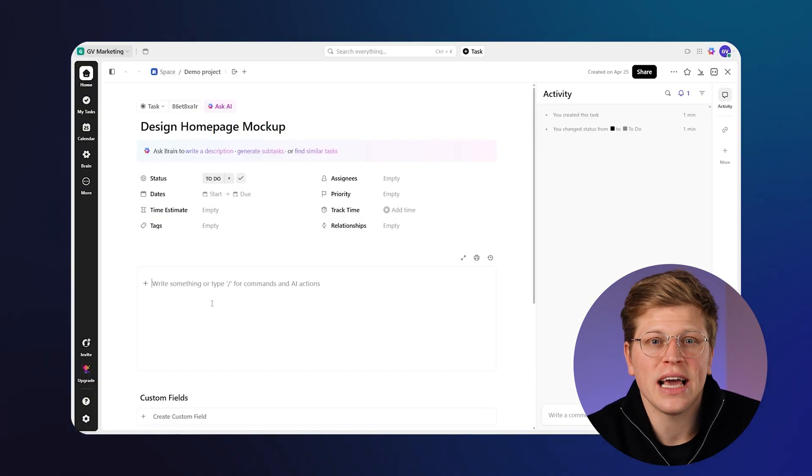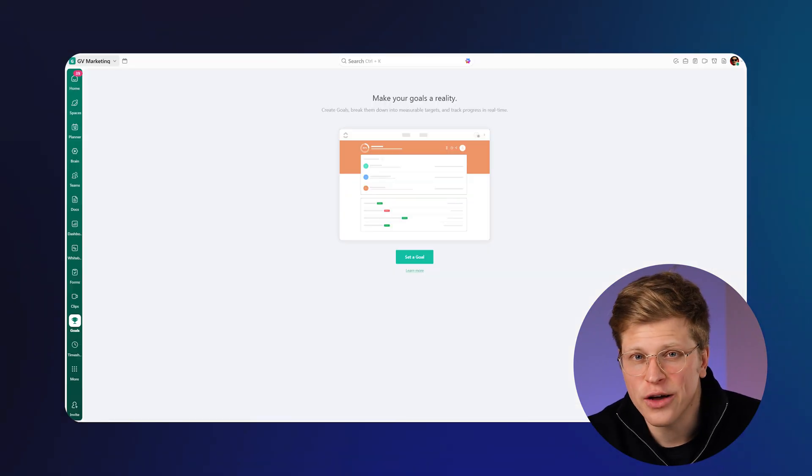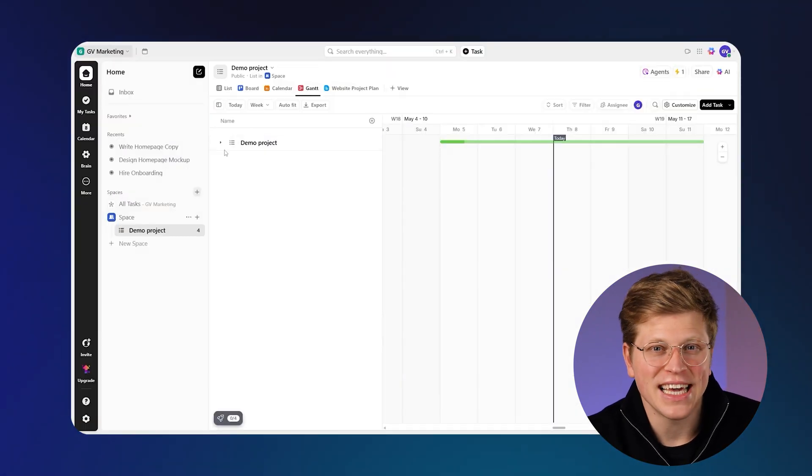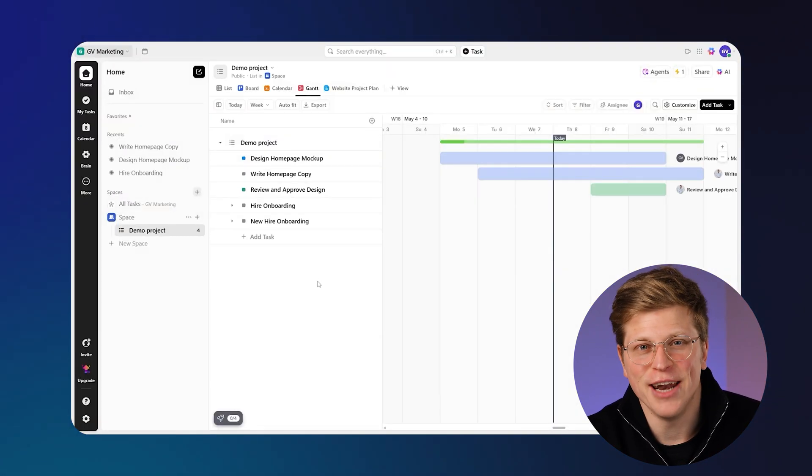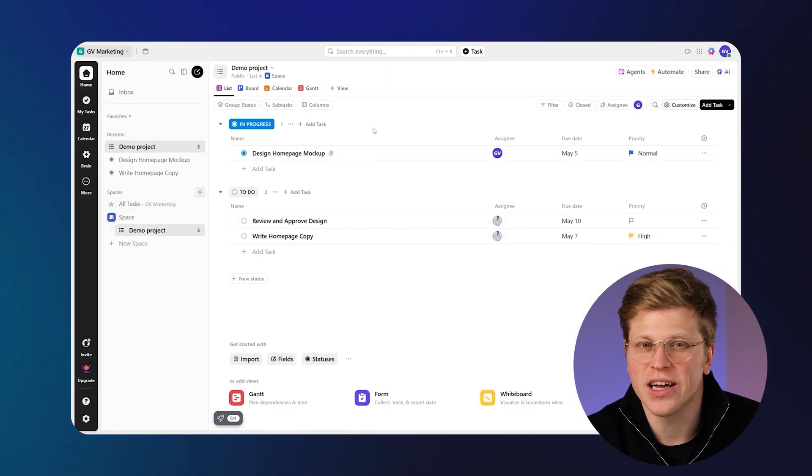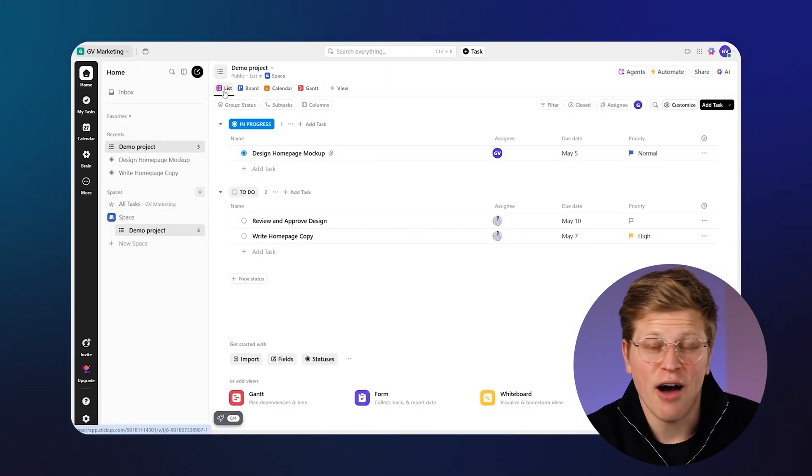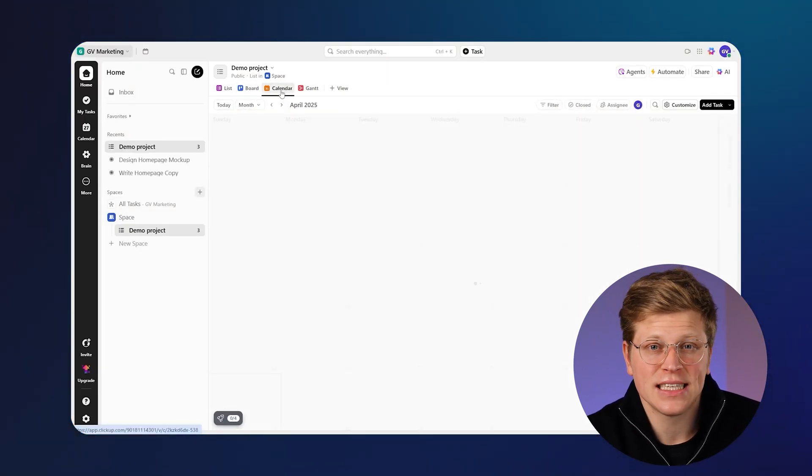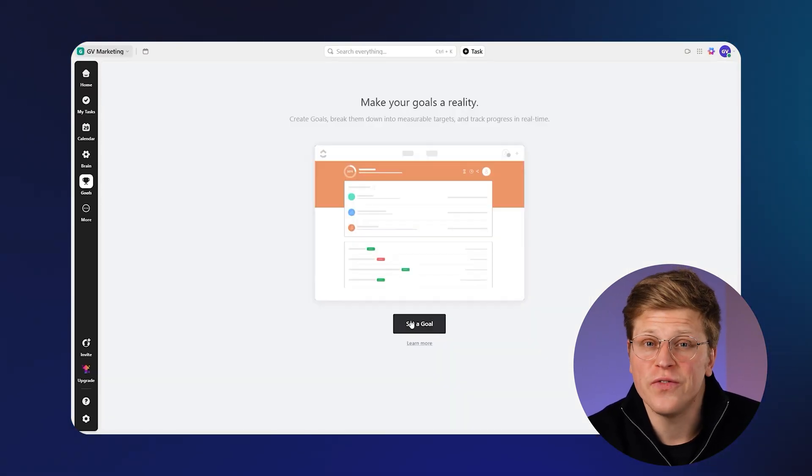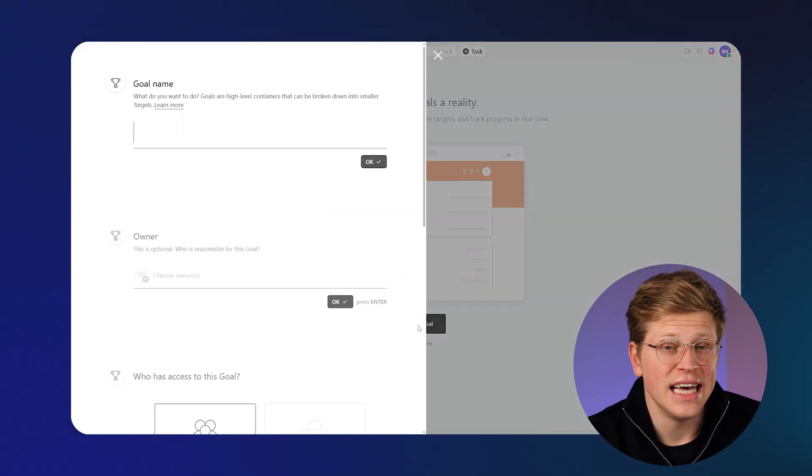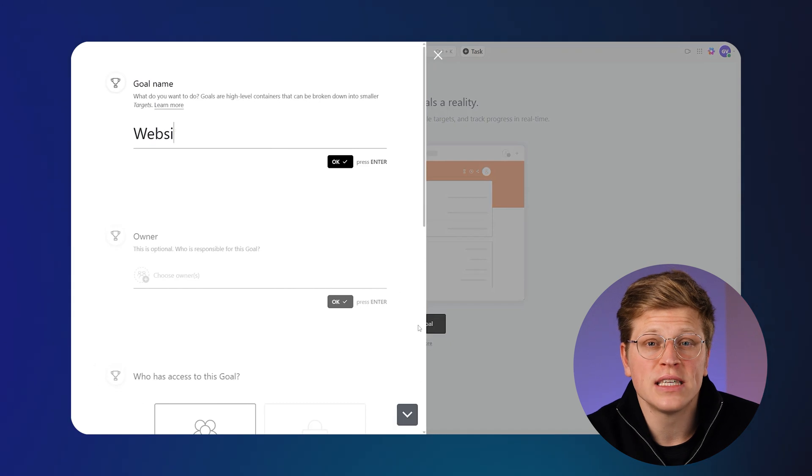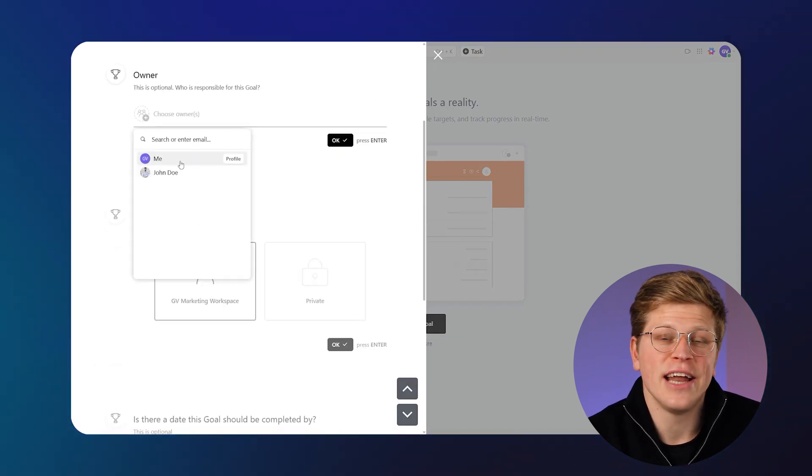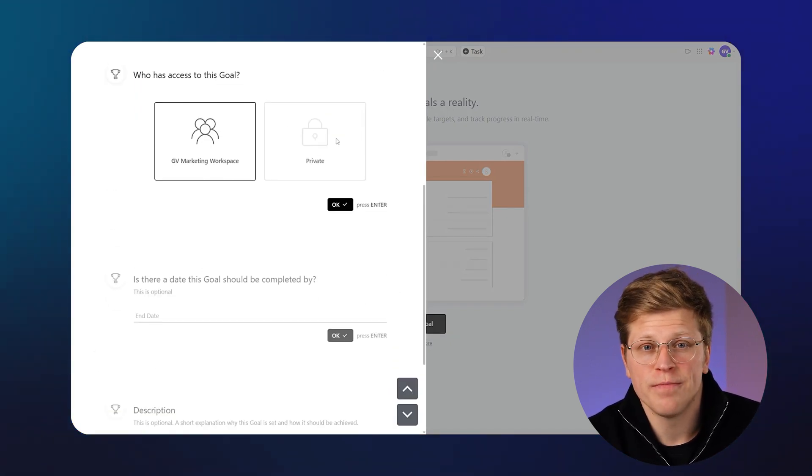What kind of features do they offer? This is where the tools start to separate a bit more. ClickUp gives you everything Asana does and then adds docs, time tracking, goal setting, whiteboards, mind maps, Gantt charts, and more. You can customize how you view and manage tasks. There are also features for setting company goals and tracking them alongside your daily work.